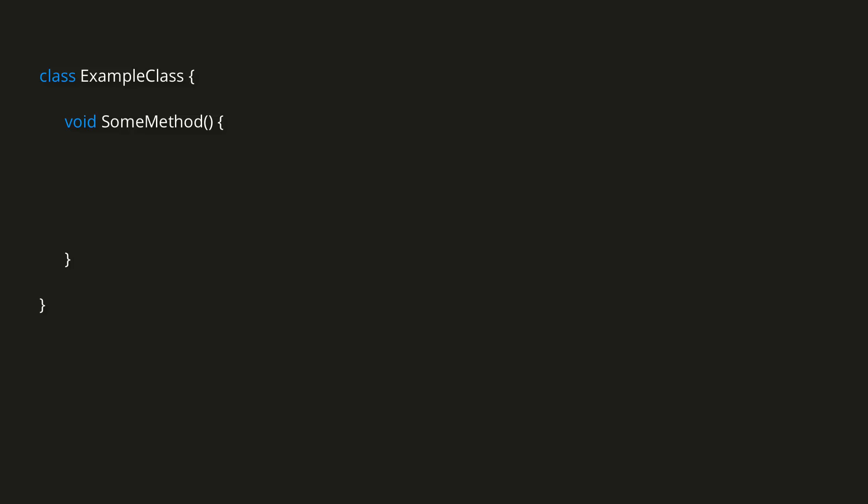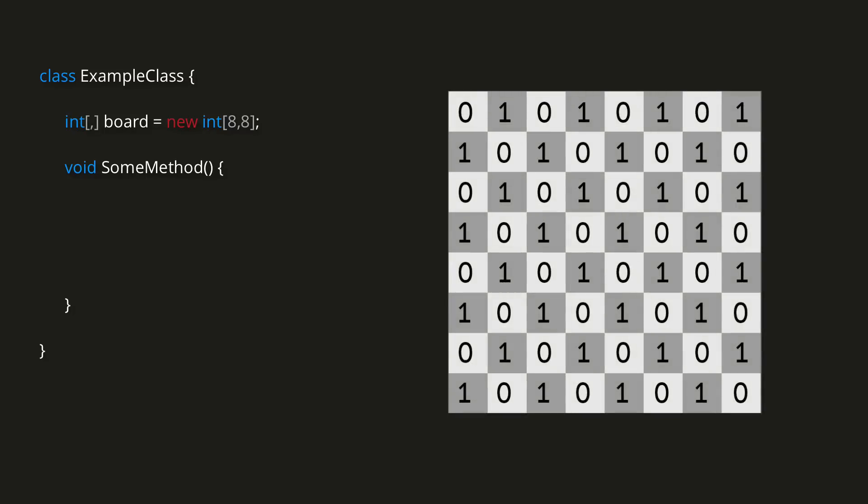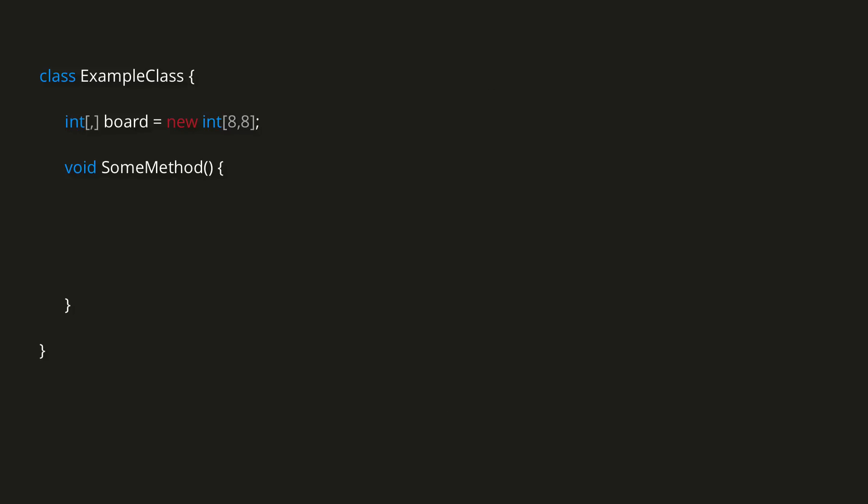Alright, now how about looping through multi-dimensional arrays? Say we have an 8x8 integer array representing a chessboard, and we want to set it so that light squares have a value of 0, and dark squares have a value of 1. To achieve this, we can use two nested for loops.